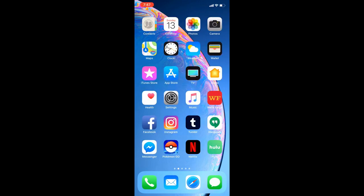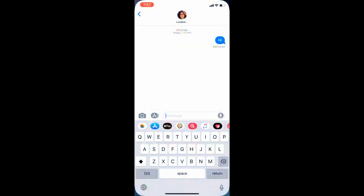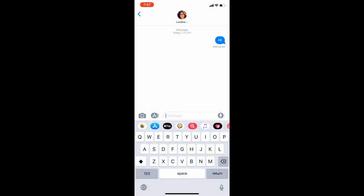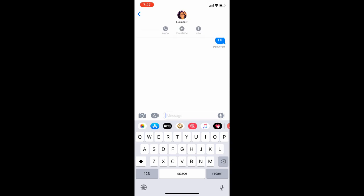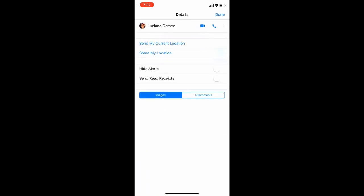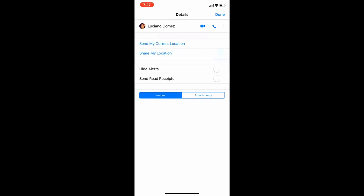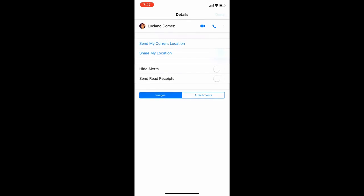The next trick that I'm going to be showing you guys is how to send your location to someone via iMessage. So one way of doing it, there's actually two, is you go up to their contact, click on info, and then it says send my current location.